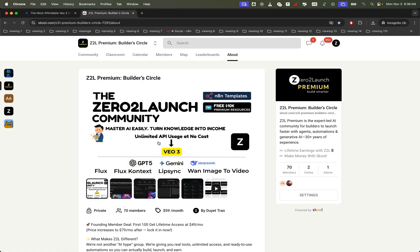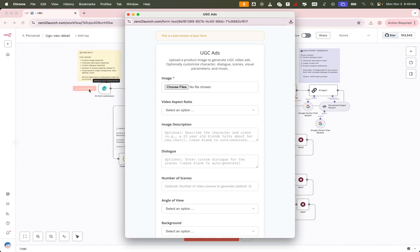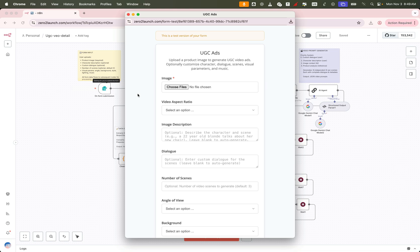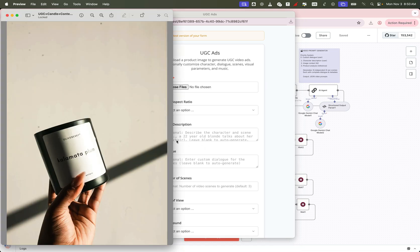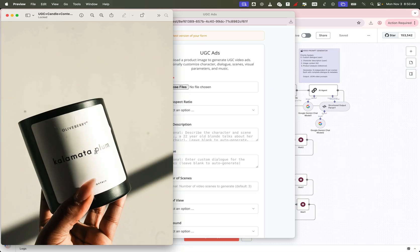Let's take a look behind the scenes and explore how our pre-built template works. First, we start with a simple submission form. This is where you upload your product image and brand info. It's important to use a clear photo with a visible logo or brand name so the AI can accurately recognize and represent your product.